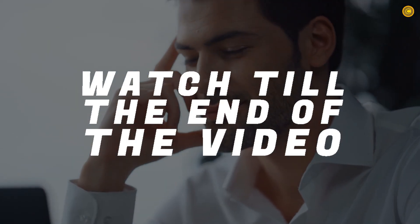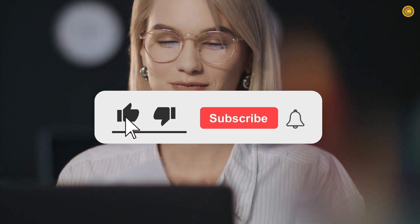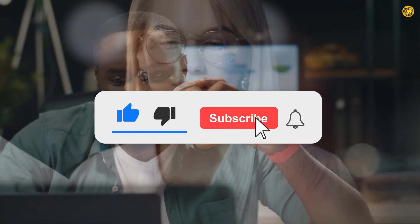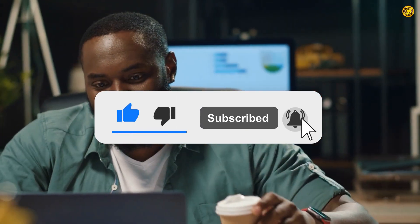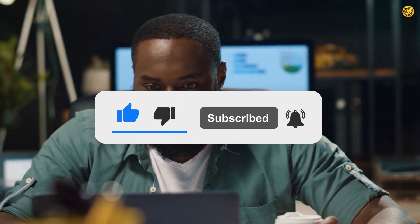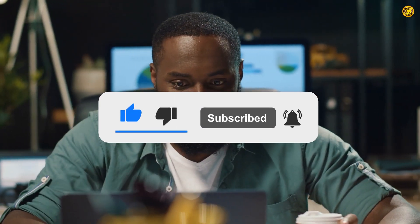So guys, watch till the end of the video to know how and also please do like this video, subscribe to the channel, and turn on those notification bells. Thank you and welcome home to all my new viewers.